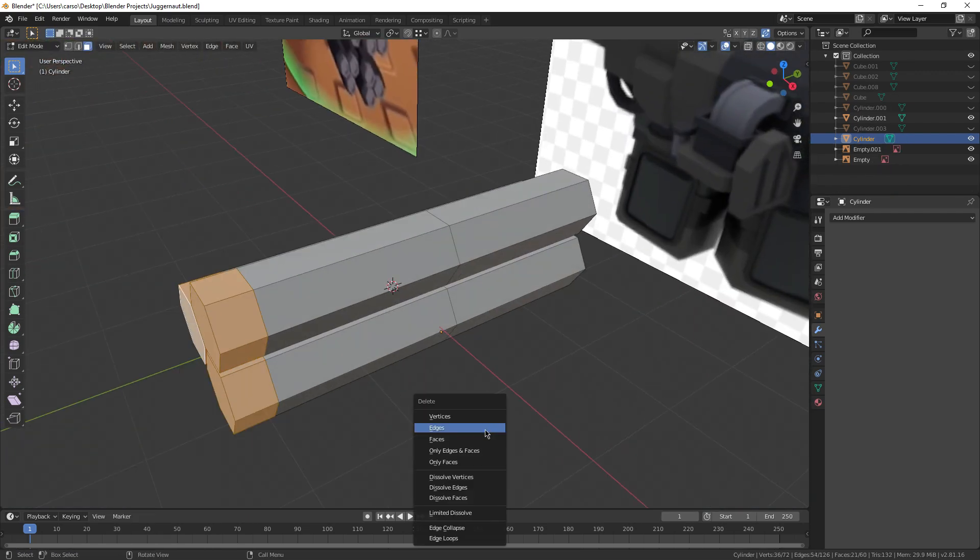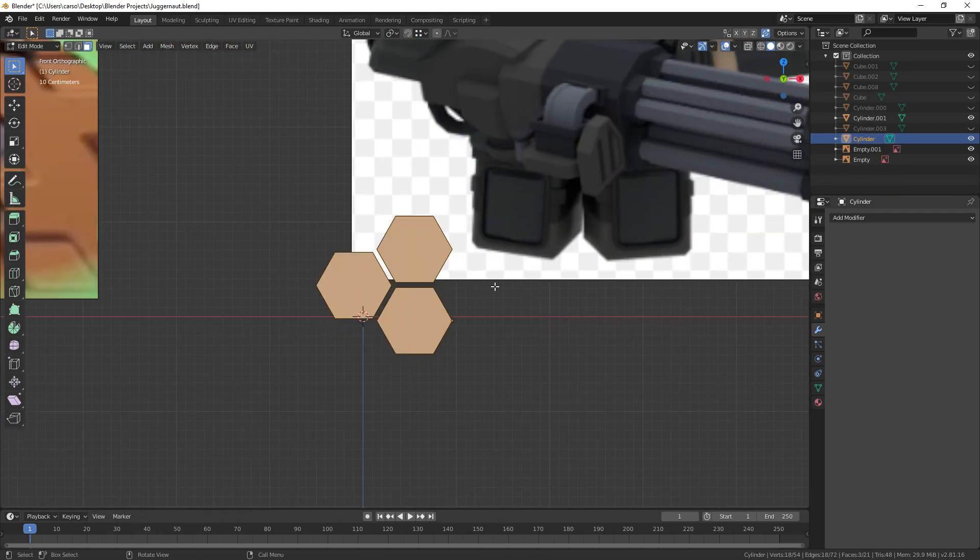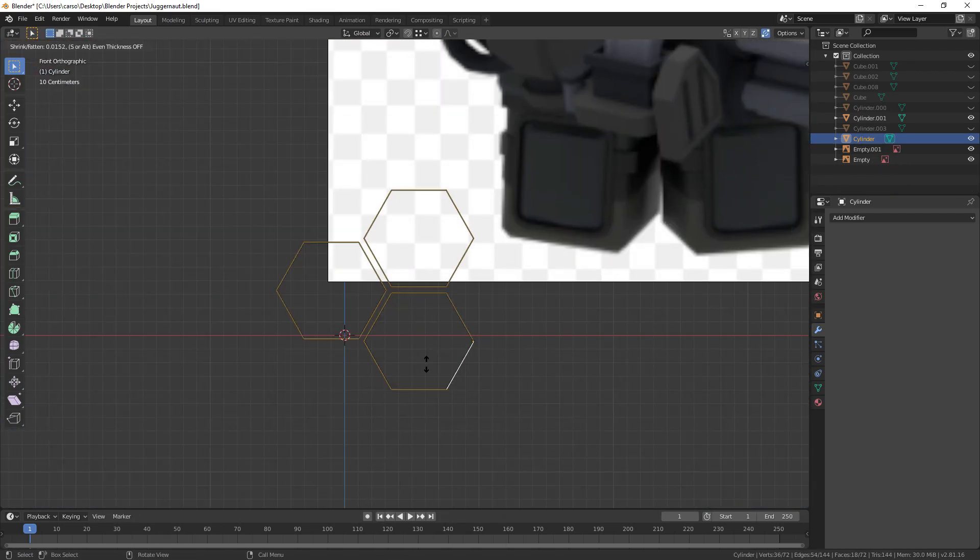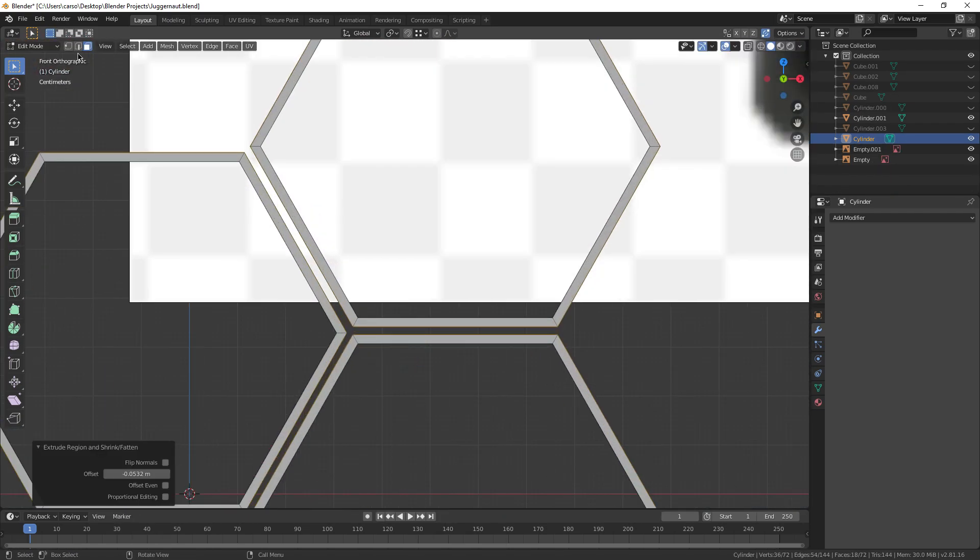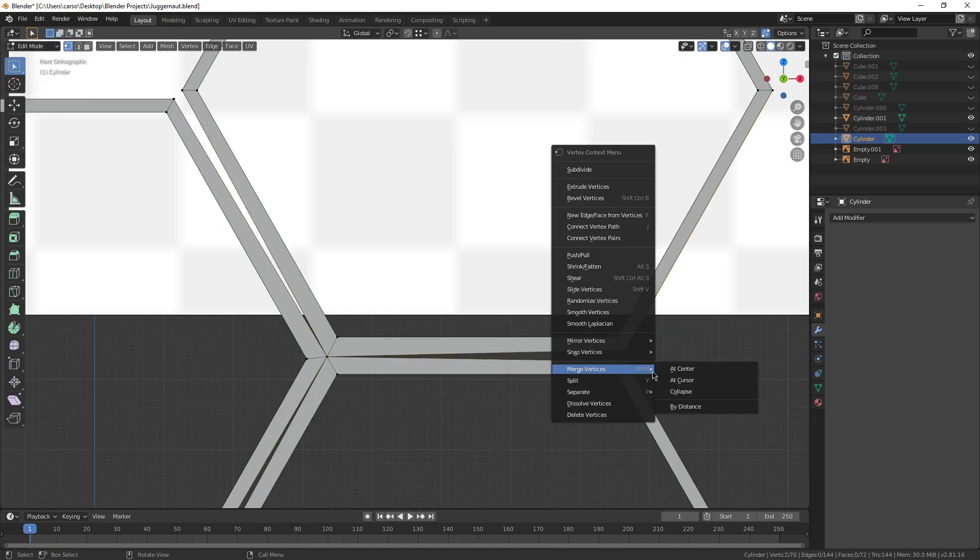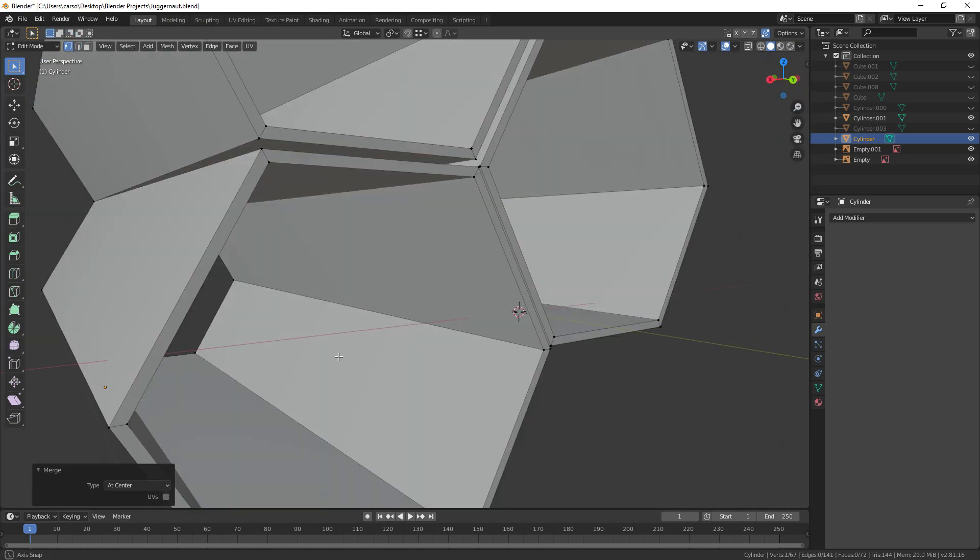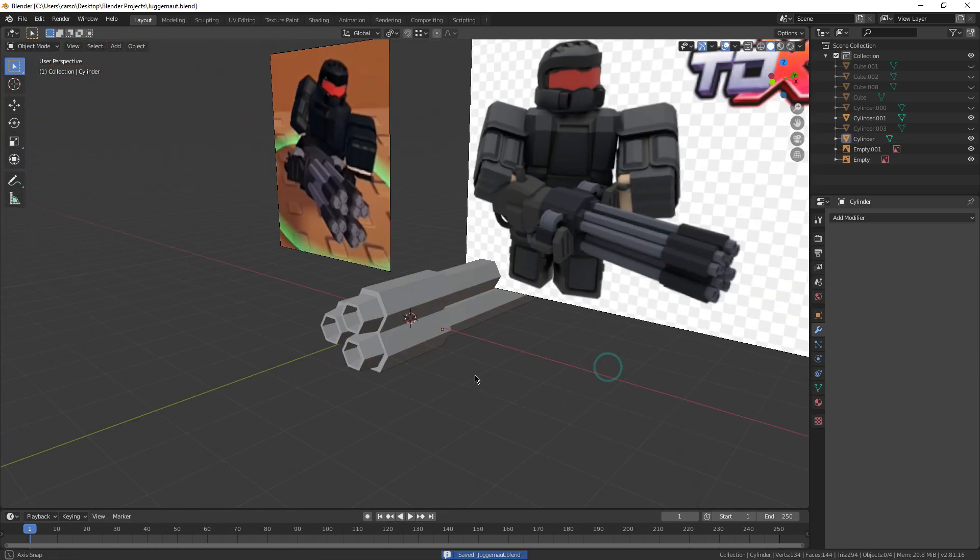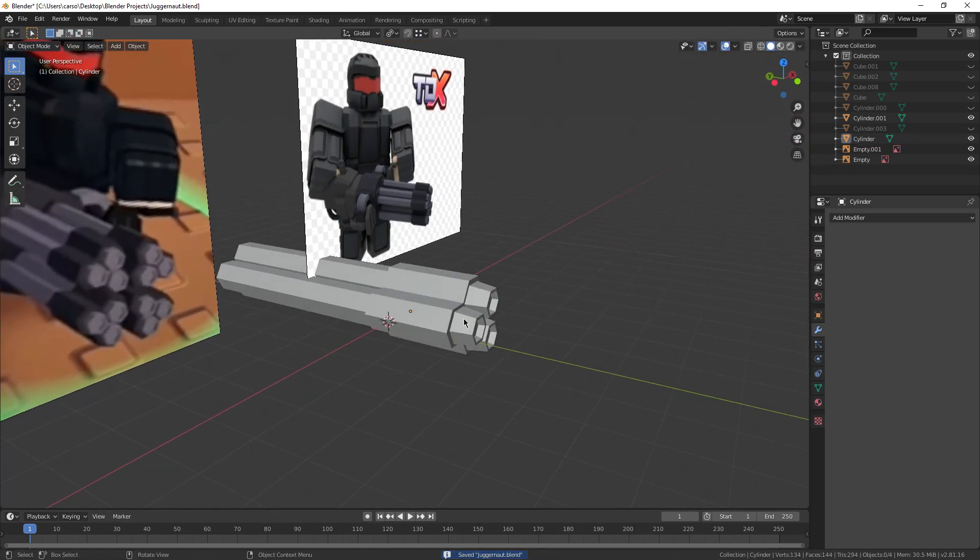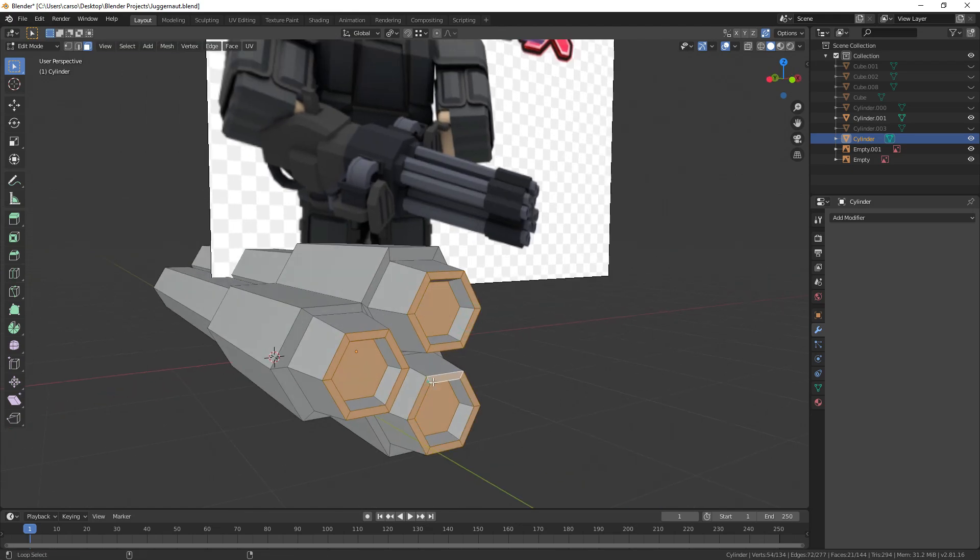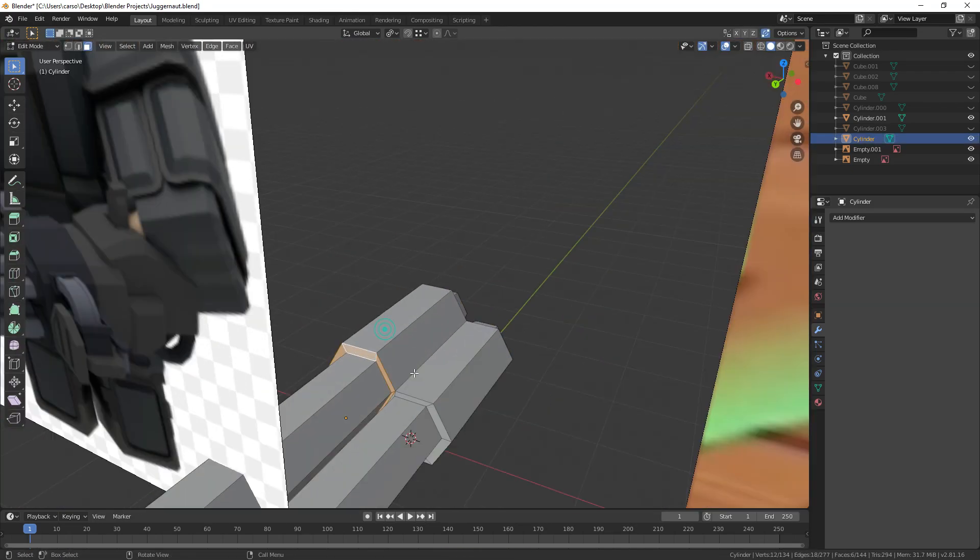Now the minigun was pretty easy. I just made a tri-barrel, scaled it out, extruded the covering at the end, merged a couple extra vertices, and added the barrels to the end of it. Nice and easy, no trouble at all.